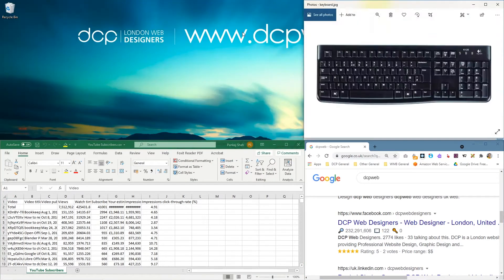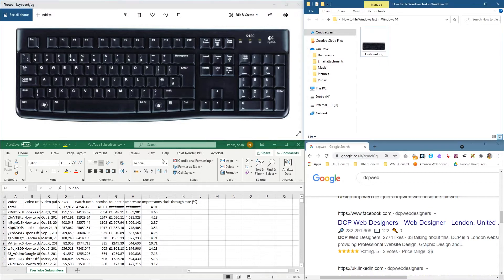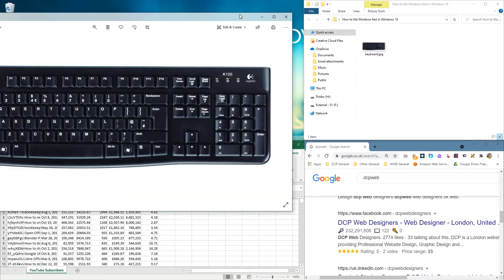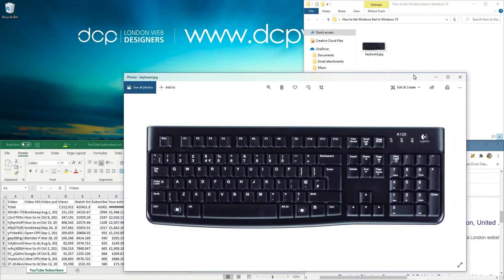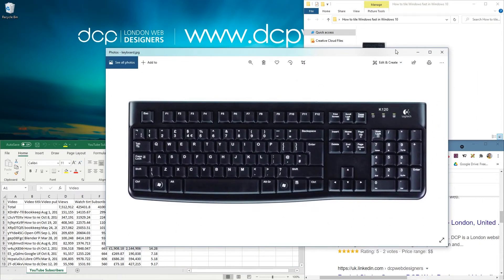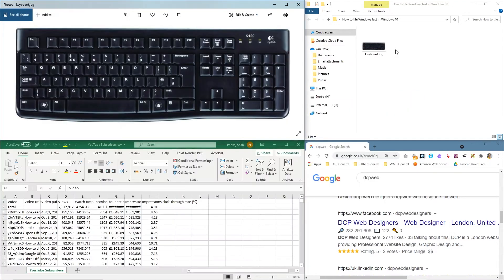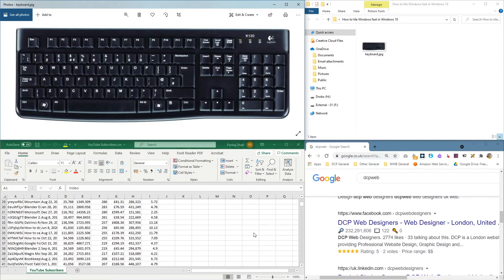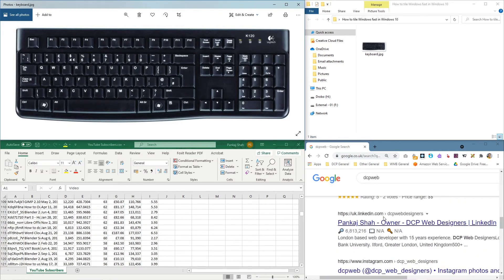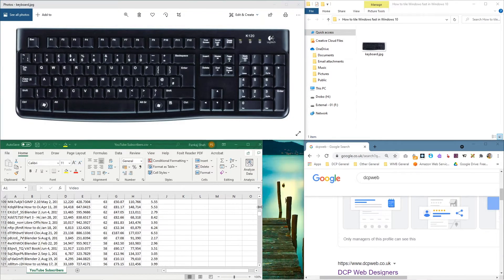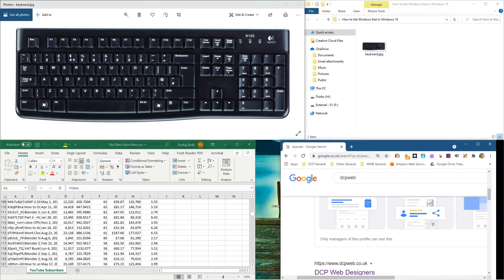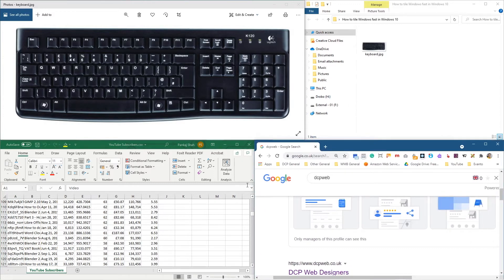Now we've got four different windows open, all tiled out quite nicely. You can drag them to make them a bit bigger, or you can hold down the Windows key, press left, then push the up arrow and it'll be tiled back again. So now you've got a spreadsheet, your browser open, and you can drag these handles to resize them.